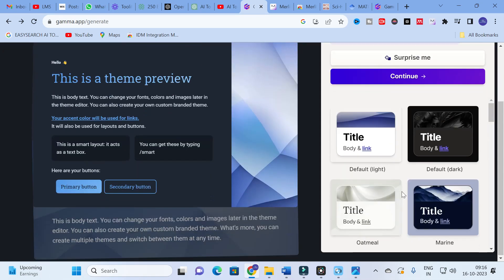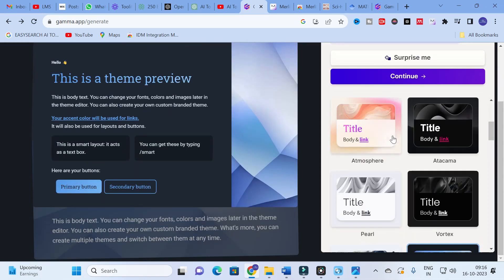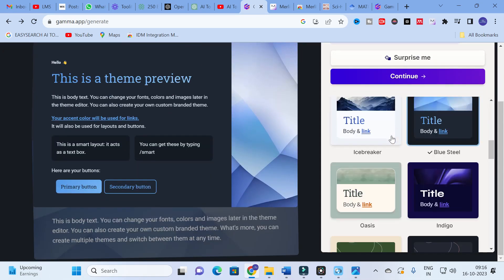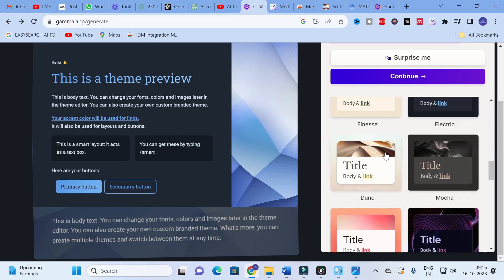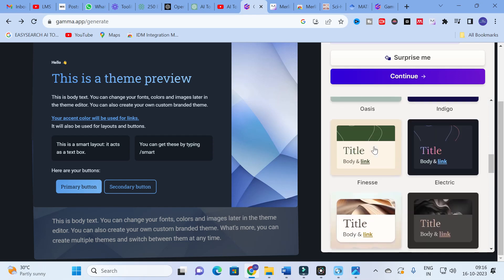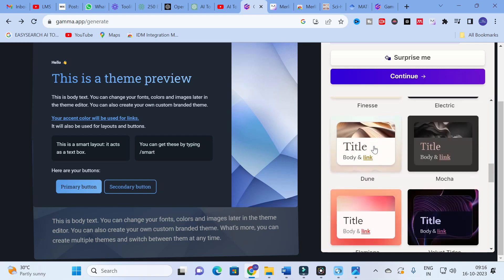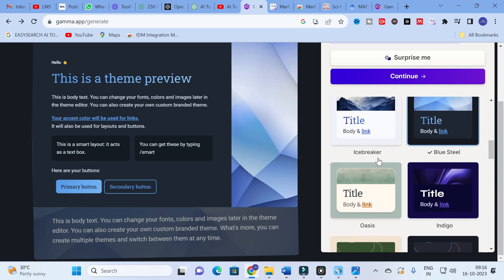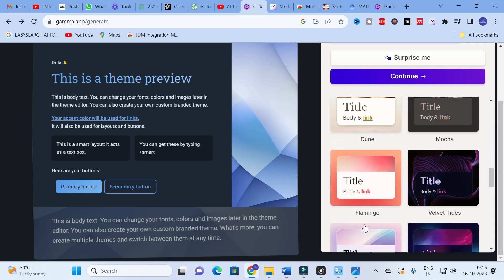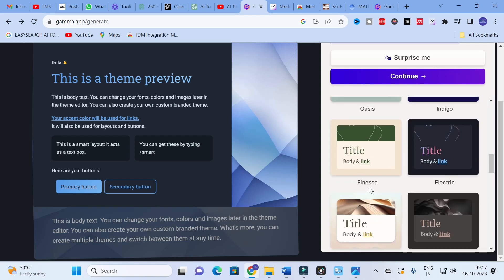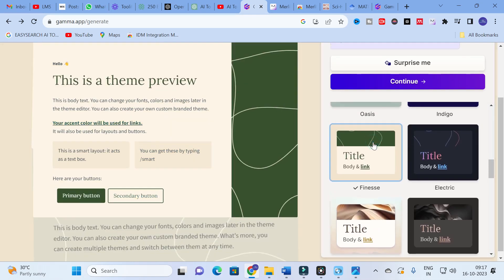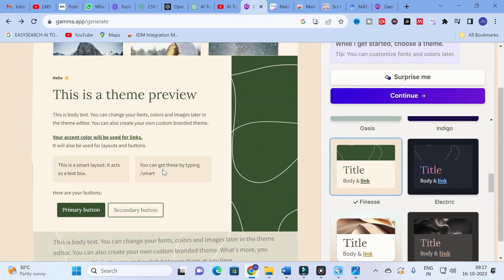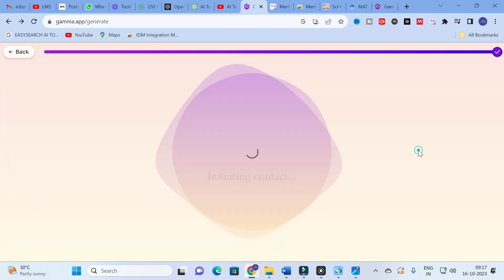It will ask you to choose from different templates for the slides. You can choose any one of them — for example, names like OSS Icebreaker, Blue Still, and others are available. I am selecting this one called 'Finisa.' After clicking on it, you can see the theme preview — this is how your theme will look. After that, click on Continue.